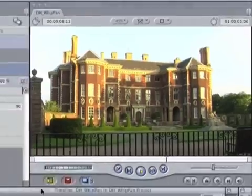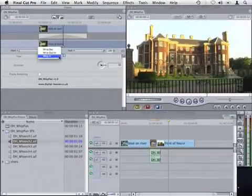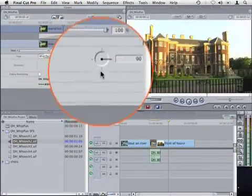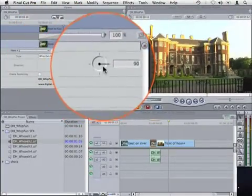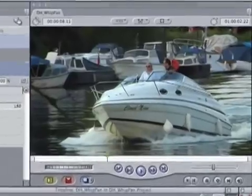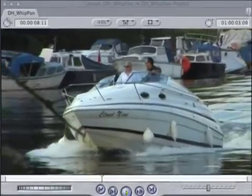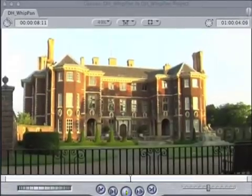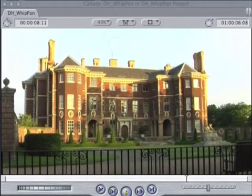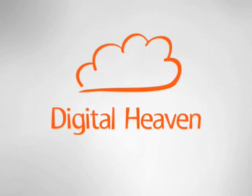You can also change the direction of the whip from horizontal to vertical. So that's DH Whip Pan from Digital Heaven.